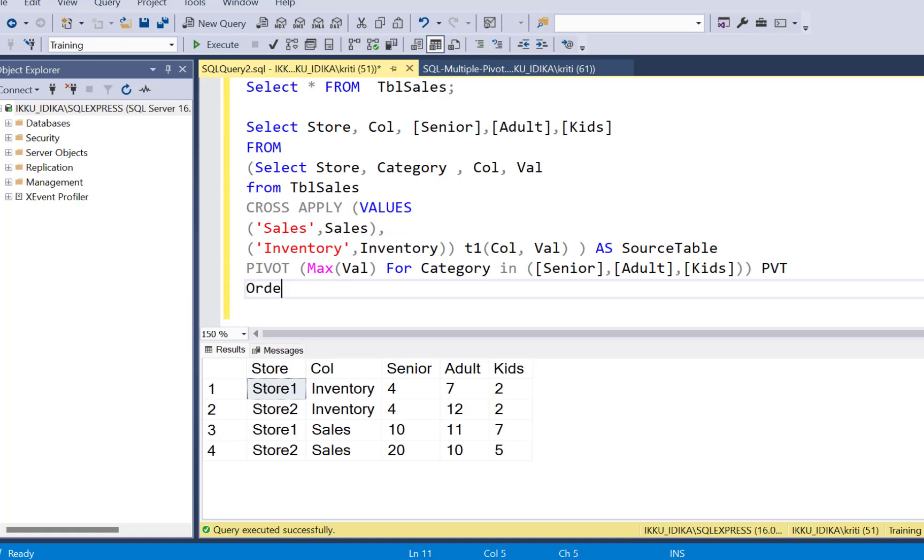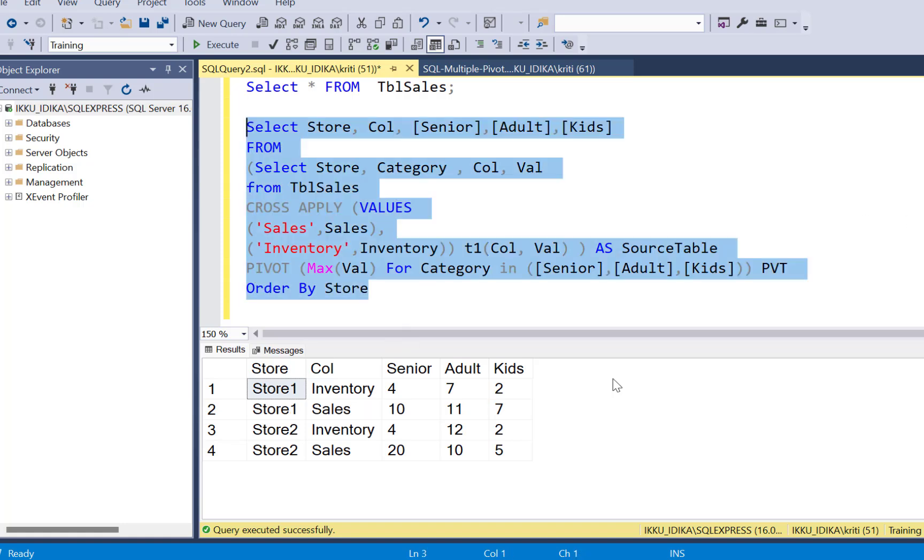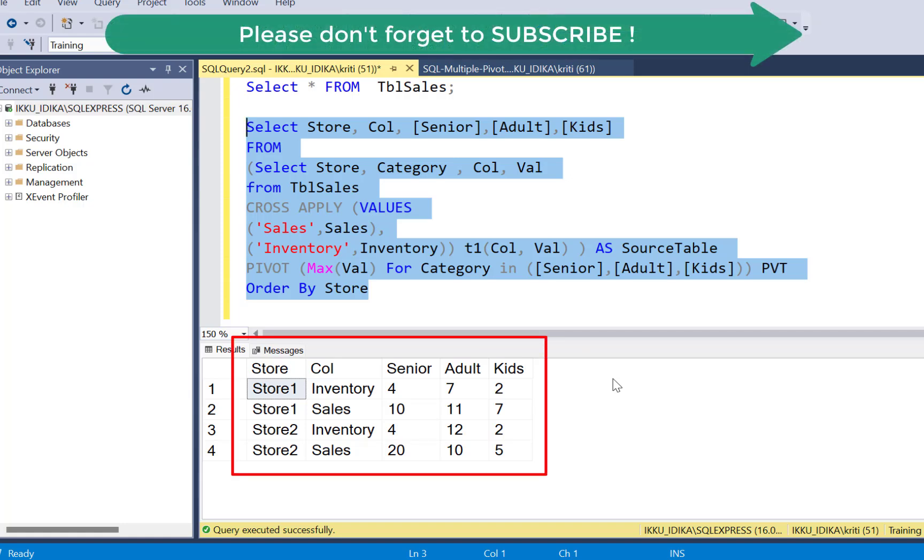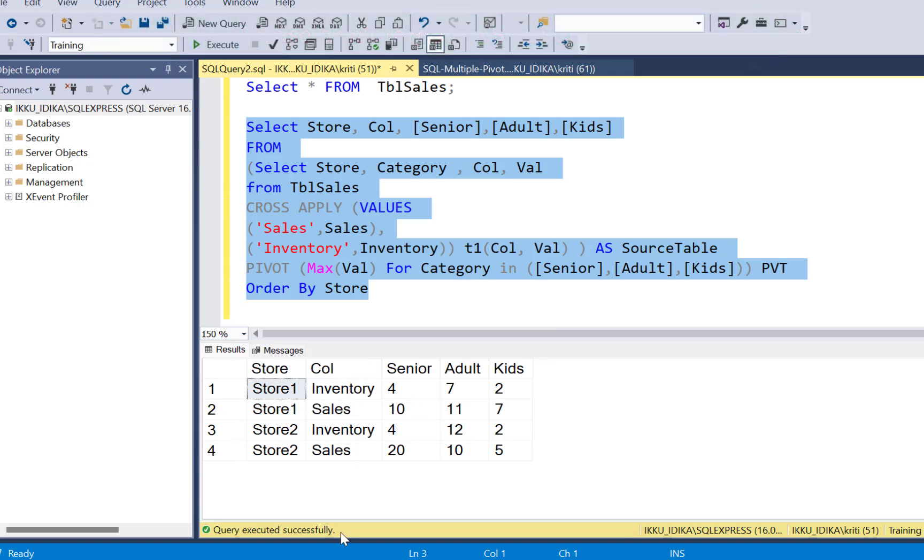We can add an order by clause if you want to order by the stores. So this two-step process can help you achieve the multiple pivoting. First, you have to unpivot the columns that you want the values for and then your categories can be pivoted using the pivot statement. Thank you.